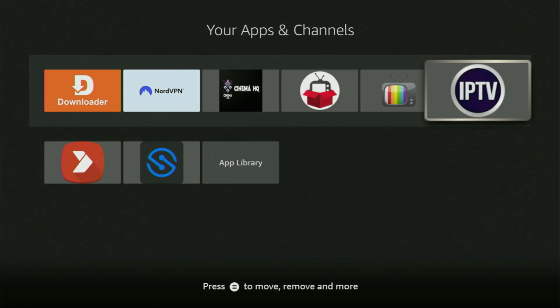Hey, how's it going? Today I'll show you how to get the GSE IPTV player to your Fire Stick or Android TV. The whole process is super easy and will take you only a couple of minutes.